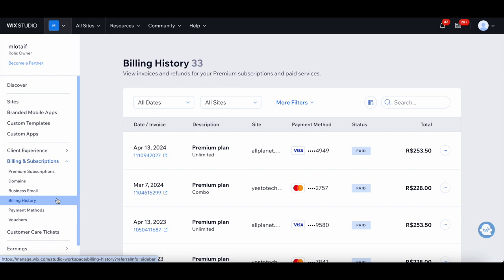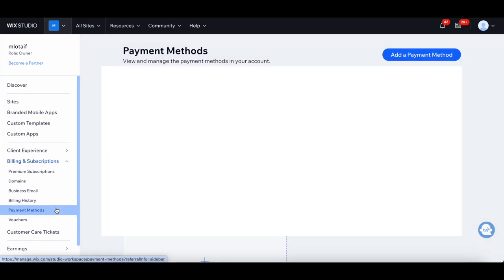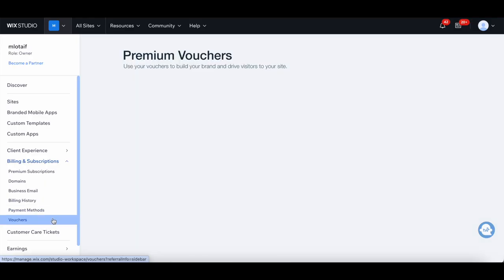You can view invoices and refunds for your premium subscriptions and paid services, view and manage the payment methods in your account, and use your vouchers to build your brand and drive visitors to your site.